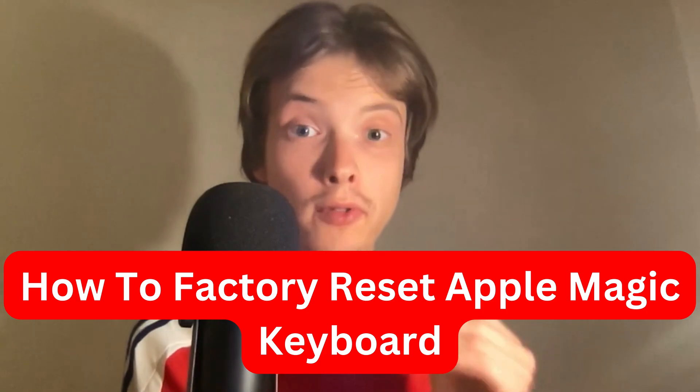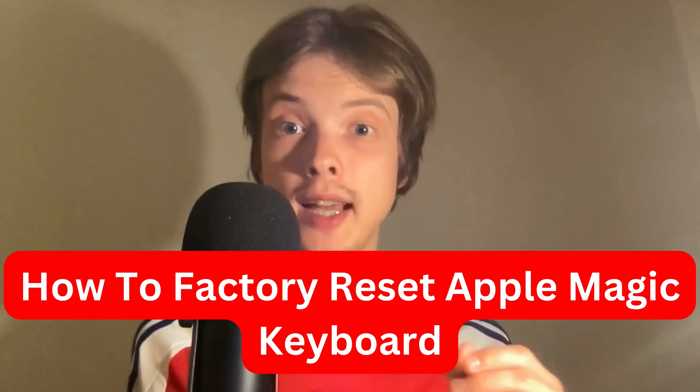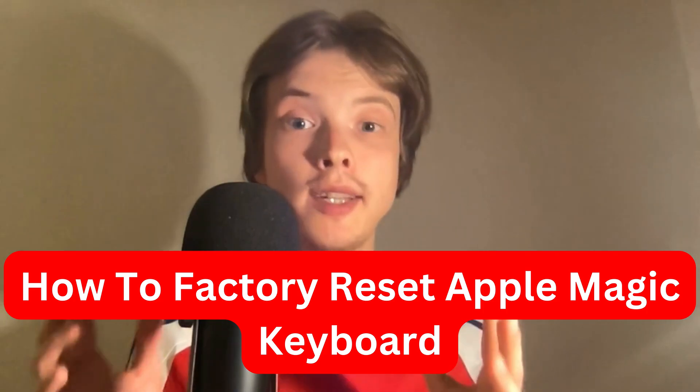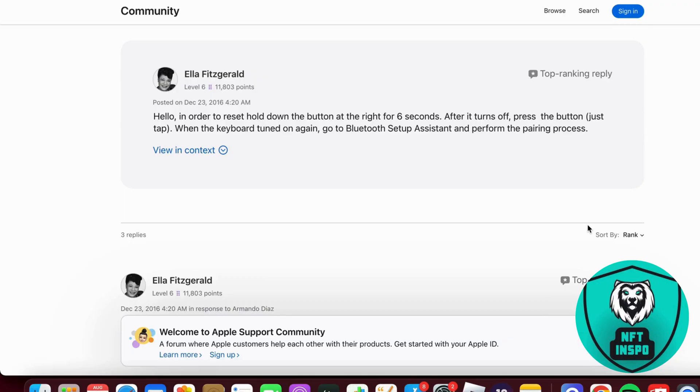Do you want to factory reset your Apple Magic Keyboard? Well, then this video is going to be perfect for you. In this video, I'm going to explain and show you step-by-step exactly how to do this.